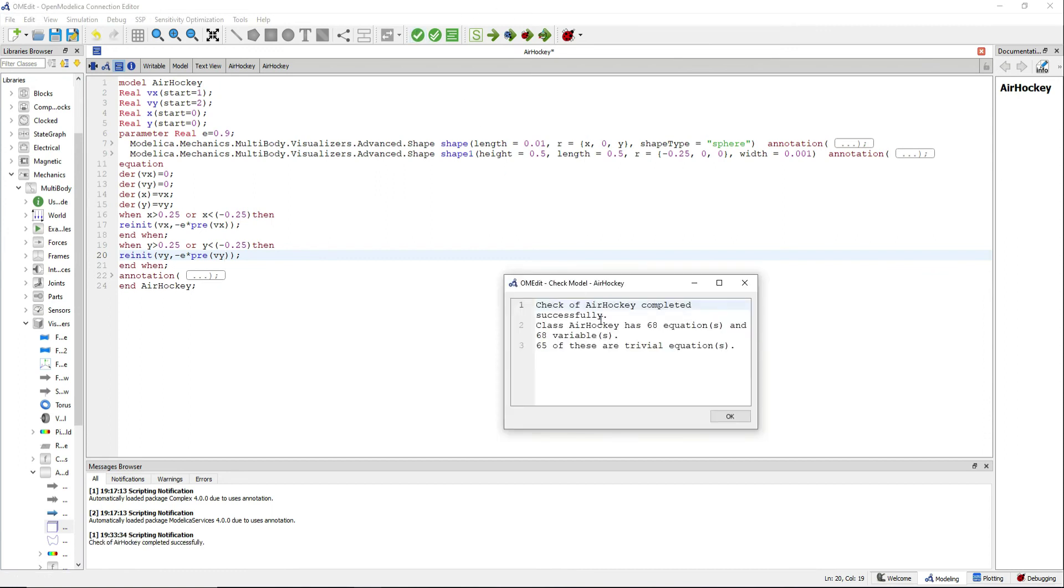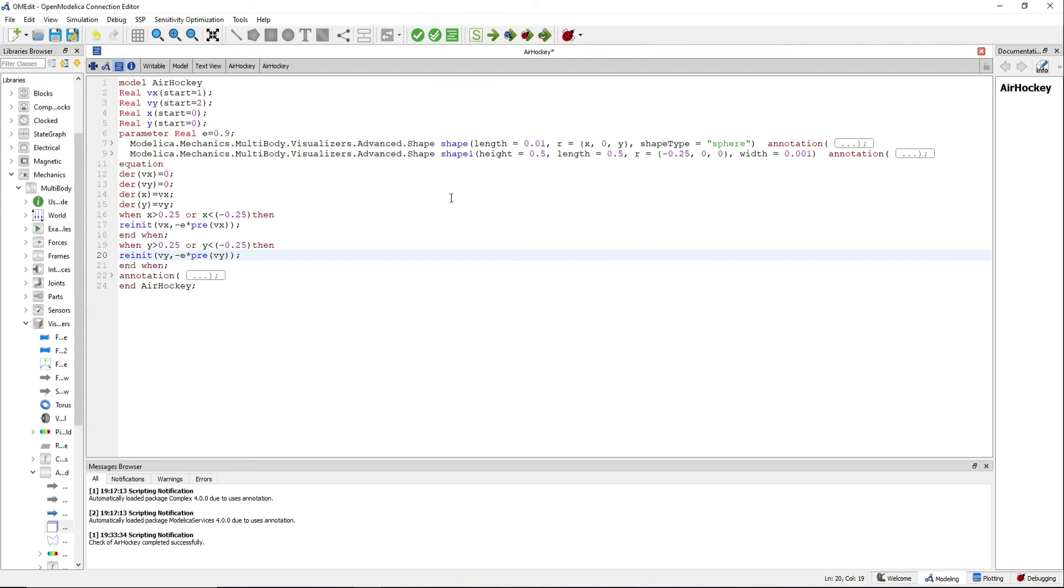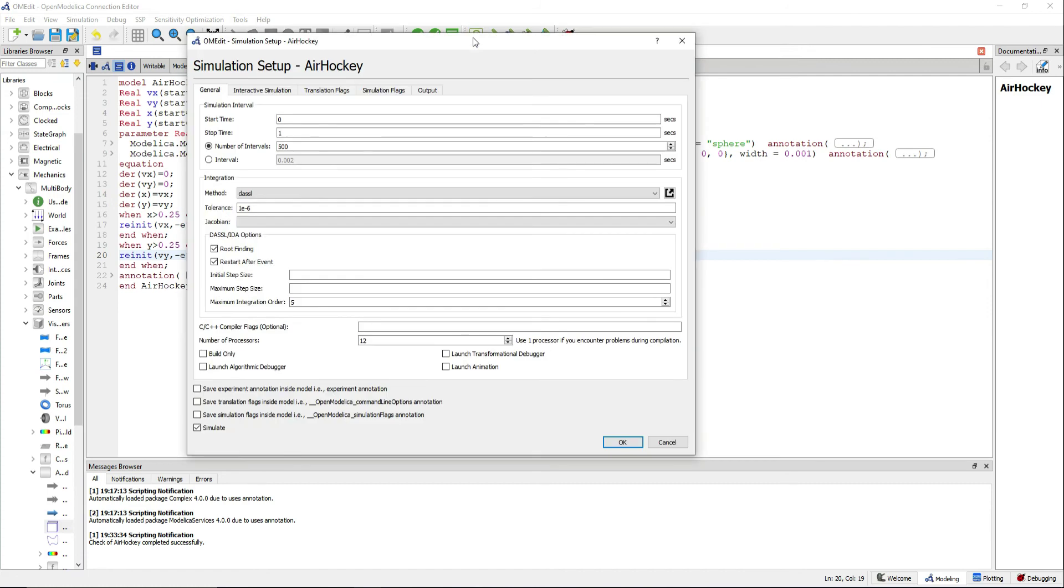Validate your model and now go to simulation setup. We will simulate for 20 seconds with an interval of 0.001.